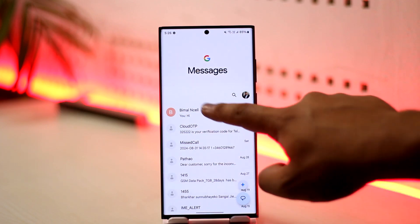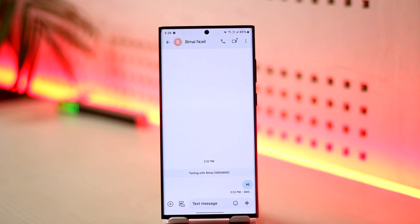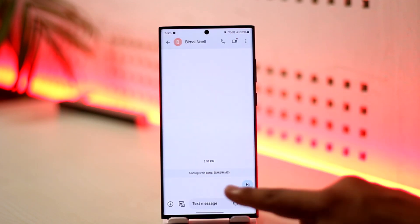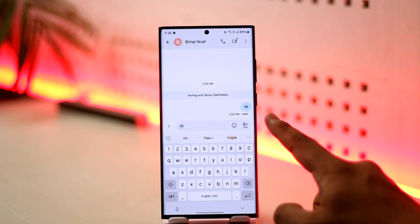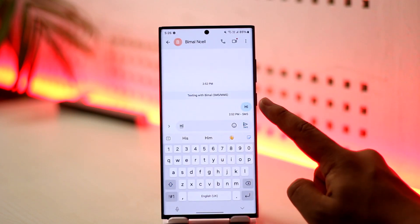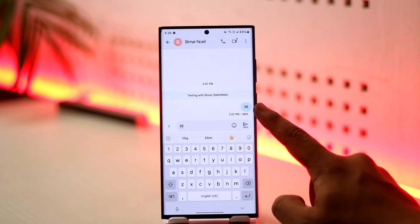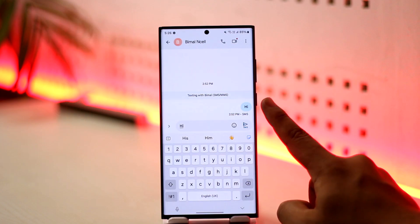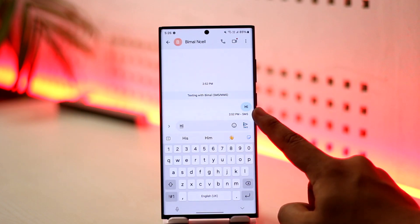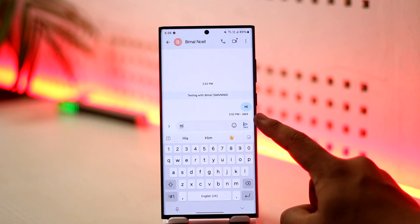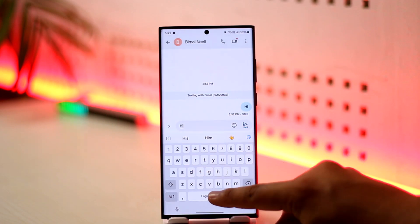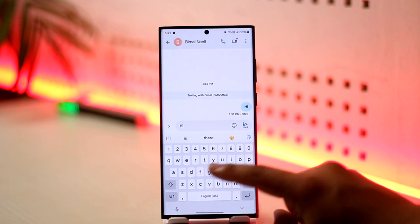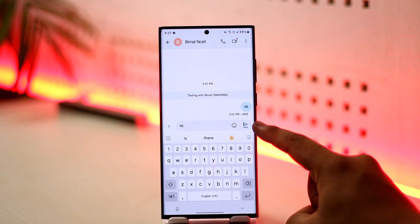To use end-to-end encryption, go to a certain person's conversation and try to send them a message. If the message appears in light blue, it is not end-to-end encrypted and is sending as SMS. But if it is in dark blue, then it is end-to-end encrypted and private.